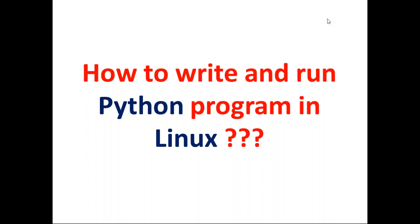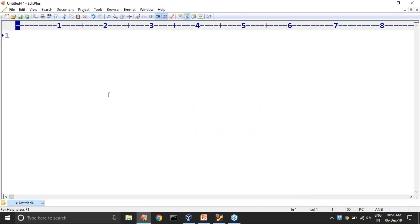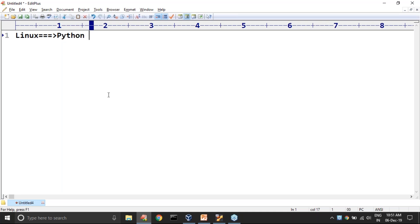It is a very easy thing. The first thing you should be aware of is that with Ubuntu or with Linux, Python software will come automatically. Python is available with any Linux flavor. We are not required to install the software separately.